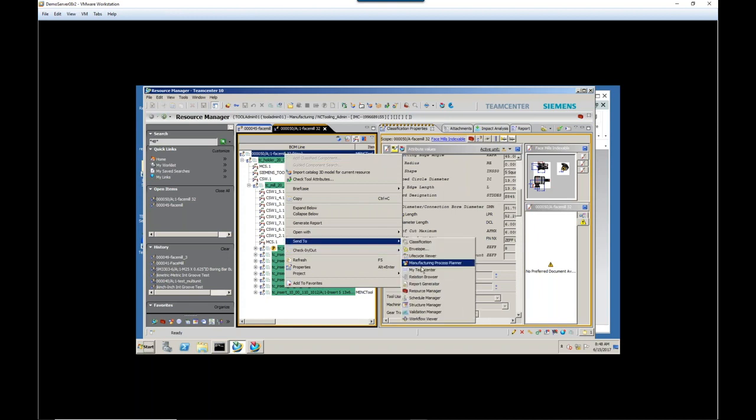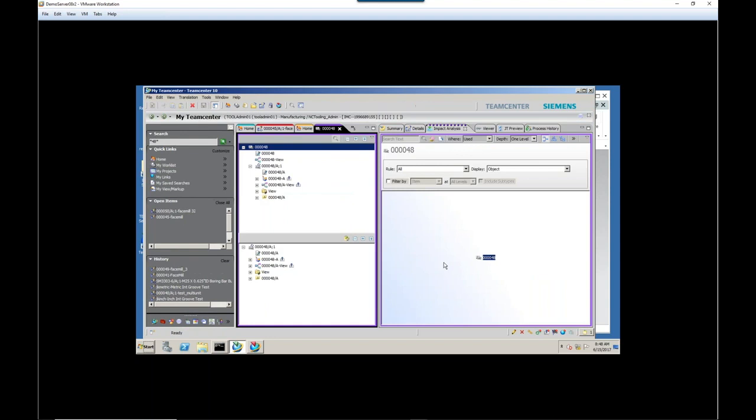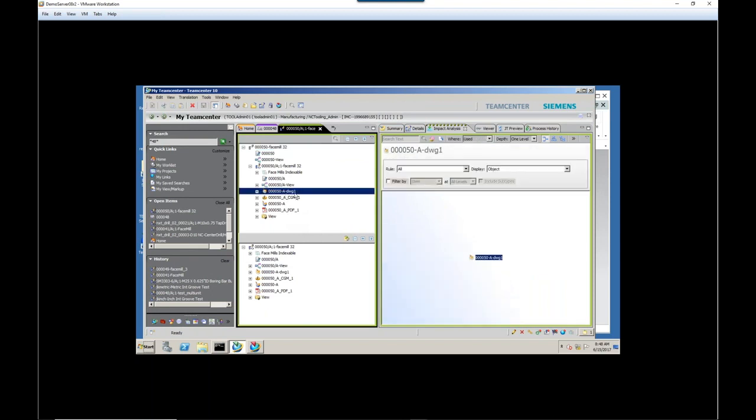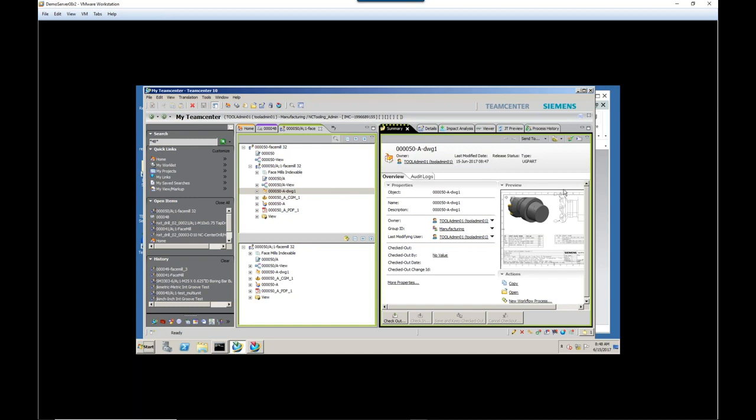Let's go back to my TeamCenter and have a look at this guy. So we'll send it to my TeamCenter. And here's our tool with just a Rev A. And I want to click on the drawing here. And actually, I think we're just going to open this guy in NX. Let me look at the summary first. So you see a summary page. And here is our tool setup sheet.